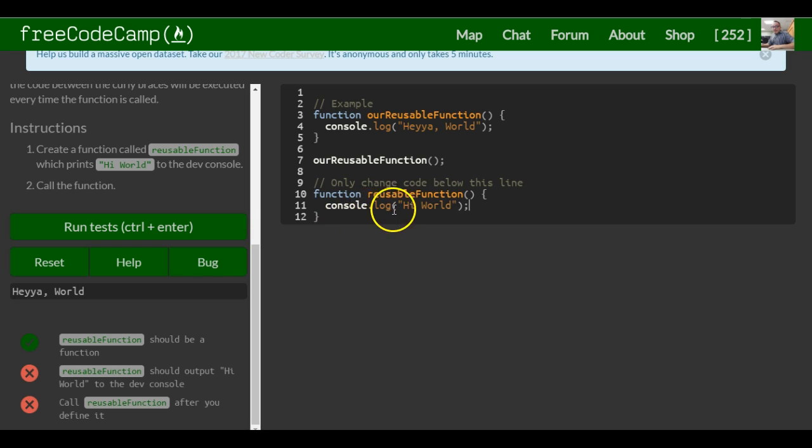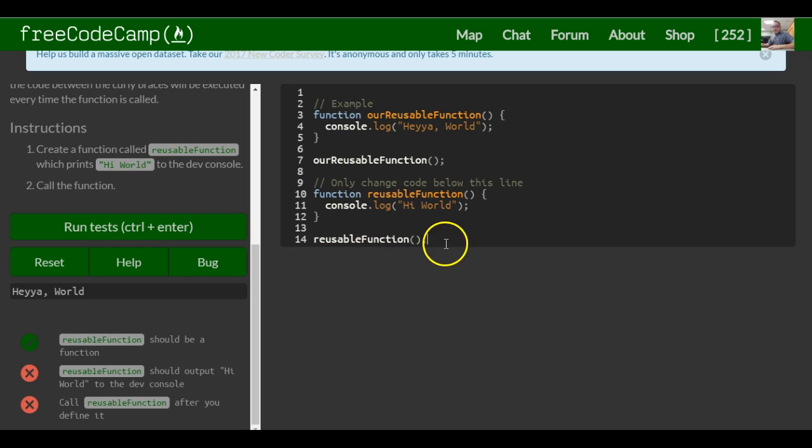Under this, we want to call the function, and we do that by simply typing the function name with parentheses. That calls the function.